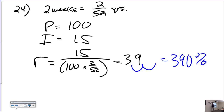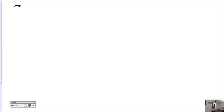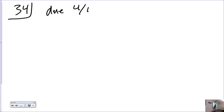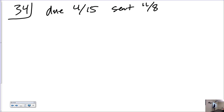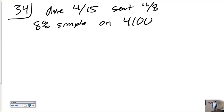Question on problem 34: the bookkeeper for Keystone Company forgot to send the taxes back — due April 15th, payment sent November 8th. The IRS charged 8% simple interest on $4,100 in unpaid taxes. Remember the government uses exact interest — that means 365 days. Find the penalty. April 15th is day 105, November 8th is day 312.